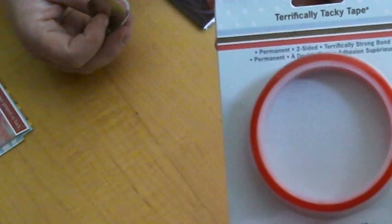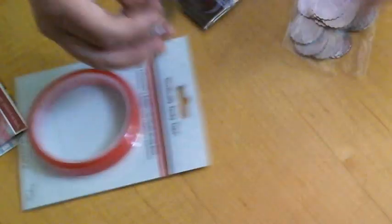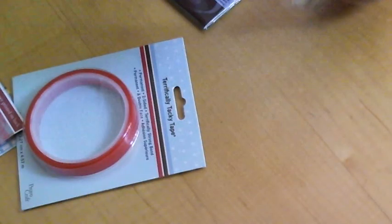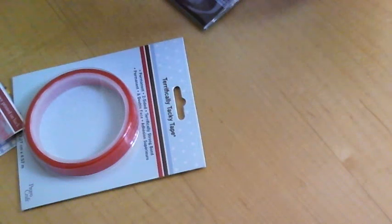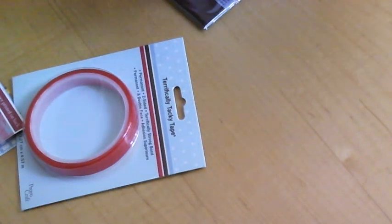I also picked up some of this Terrifically Tacky Tape. I've never used that stuff before but I've always wanted to try it, so I got some of that.